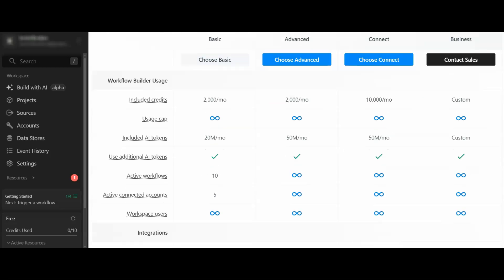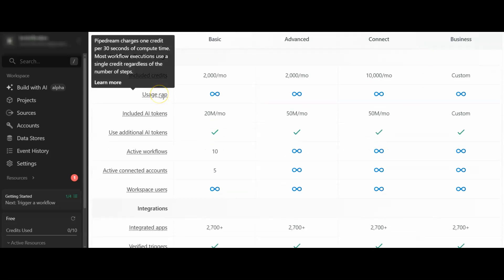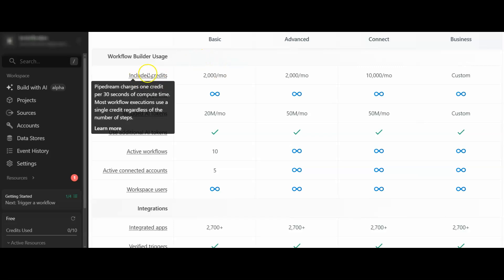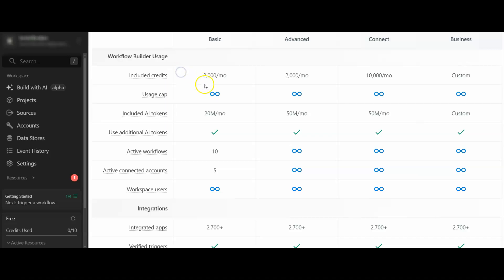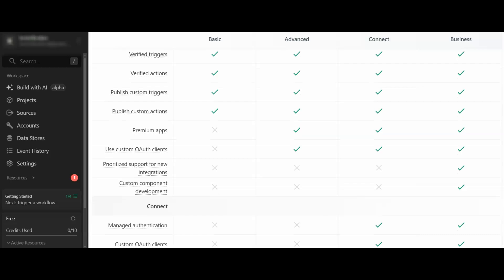Usage cap. Pipedream charges one credit per 30 seconds of computer time, as we've just read. This is everything you're going to get on that cheapest plan.